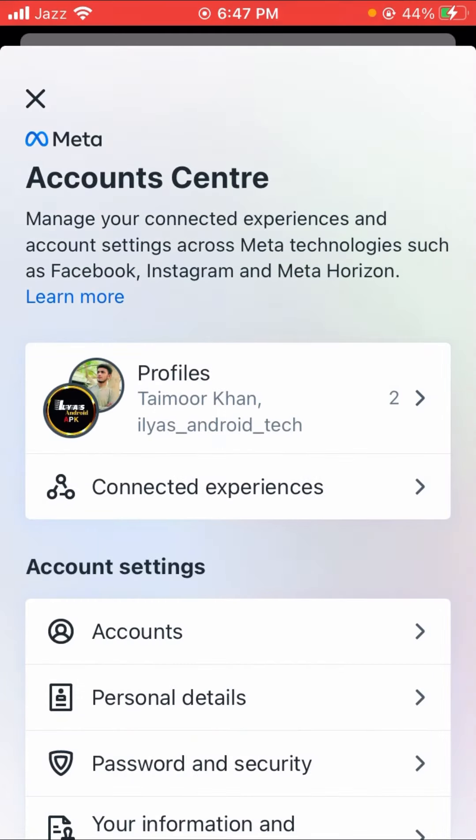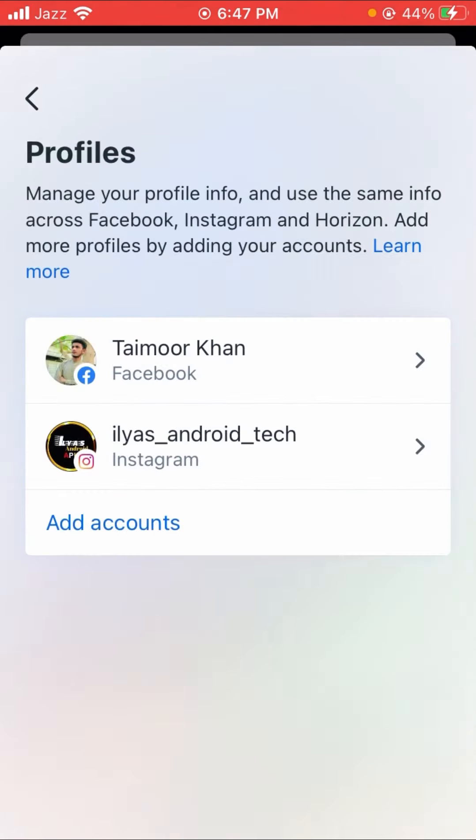Here you see Profiles, you have to tap on that. Here you can see Account option, you have to tap on that.